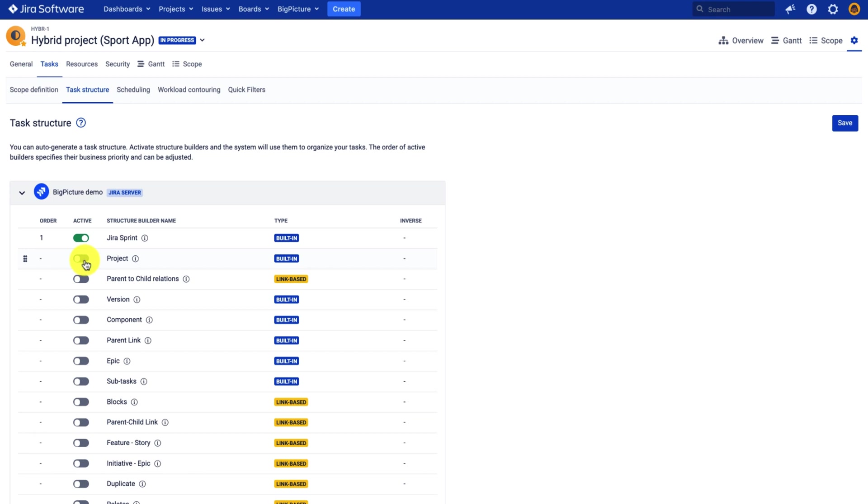And then all the remaining items just as previously will be nested under the corresponding project. And based on the link, we will recreate the hierarchy.